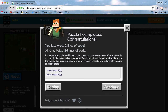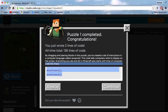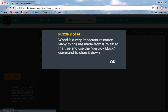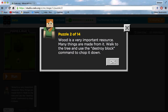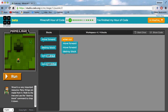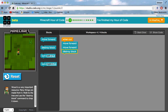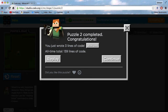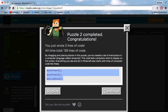You should go here and see what you've actually done in JavaScript — it's pretty cool. Alright, let's go to the next one. Puzzle 2 of 14: wood is a very important resource and many things are made from it. Walk to the tree and use the destroy block command to chop it down. What we need to do is move forward two times and destroy our block, as you can see right here. Press run — and there we go, it's as simple as that. I've already completed this tutorial, I'm just showing you how it works. This is what you would write in JavaScript.